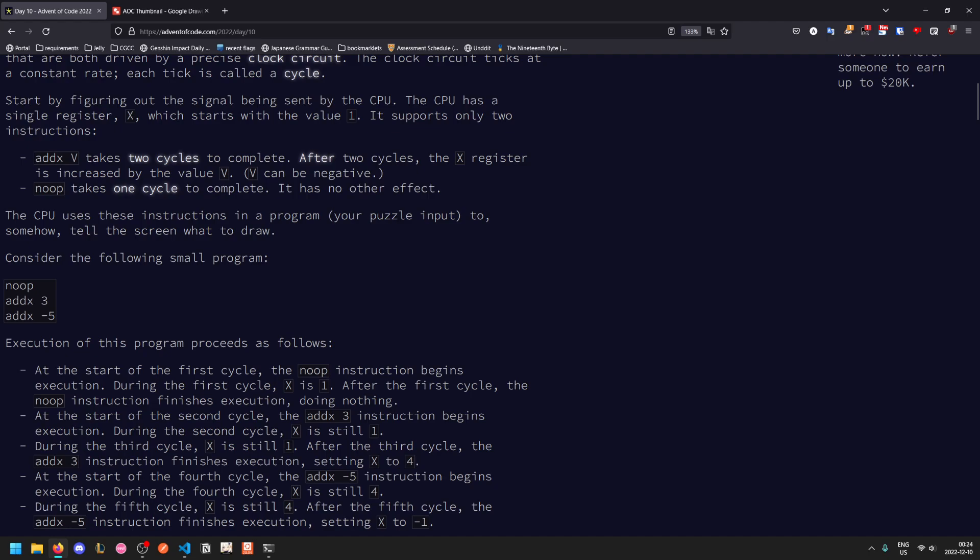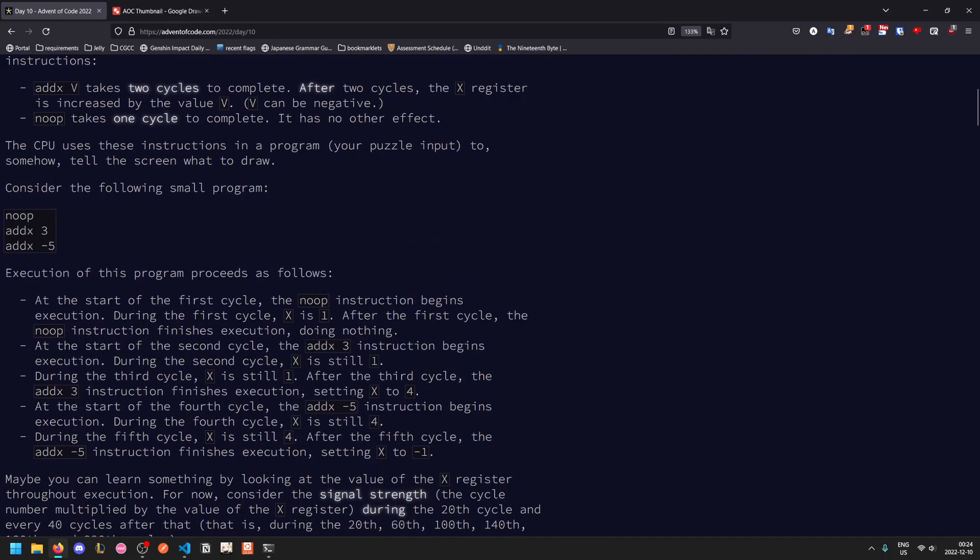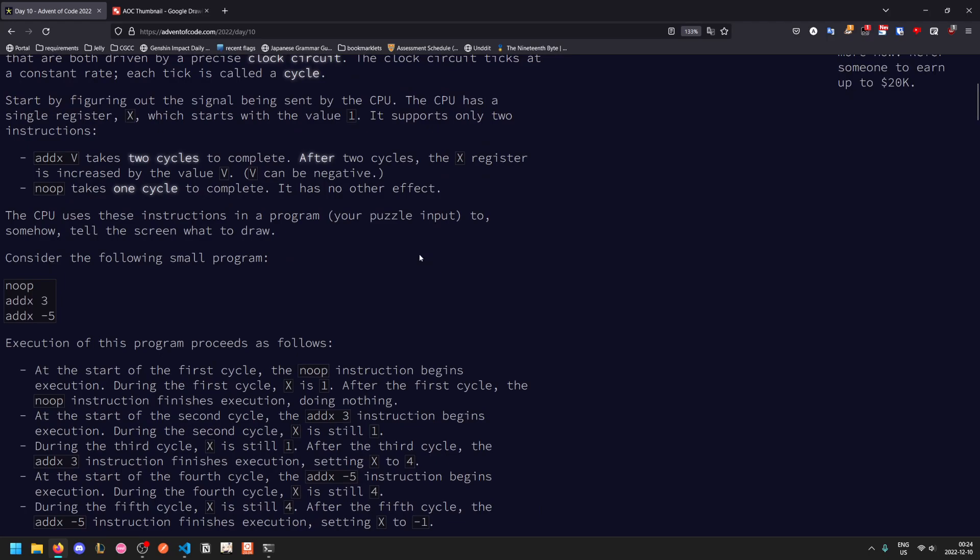Something that I have to watch out for because this took me a long time to figure out. It is actually explained here but this wall of text is a bit unclear. When it says add X V takes two cycles to complete, the next line doesn't start until two cycles later. The thing I got tripped up with was I was assuming that when add X V starts, you immediately go to the next instruction and then the add X V resolves later on, so instructions sort of run in parallel like how actual CPUs work. That isn't the case. When add X V runs, it just blocks for two clock cycles.